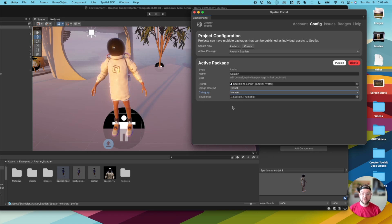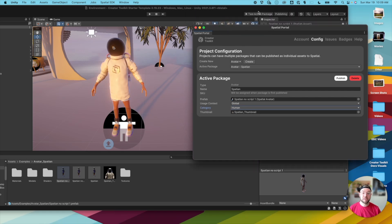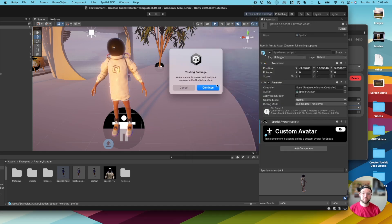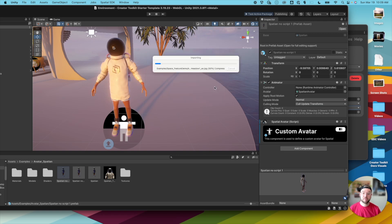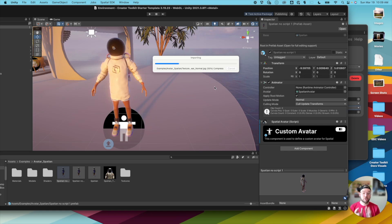So in this case, we have our avatar set up, and I'm going to hit Test Active Package. We want to make sure that Active Package here, in this case, the Spatian is set up here. I'm going to click Test Active Package, and click Continue. And this is going to bundle just our avatar, not the scene that it's in, just the avatar up to Spatial for us to test in our sandbox, make sure it looks all right, and runs around as expected.